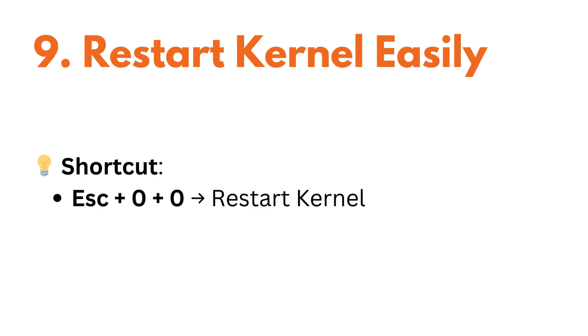If your notebook crashes, don't worry, you can restart it quickly. For that, just press escape plus zero plus zero to restart the kernel.